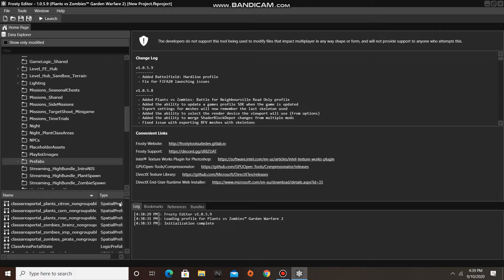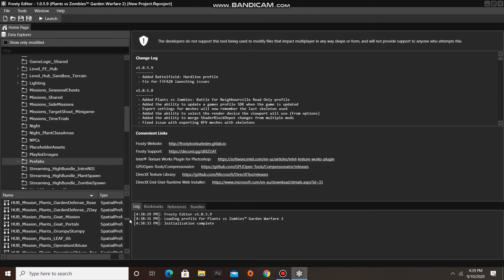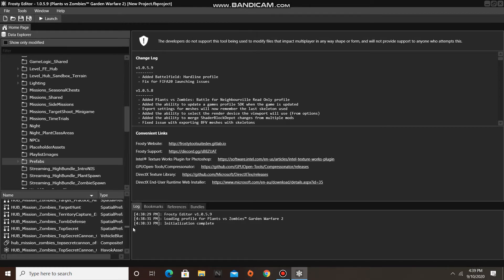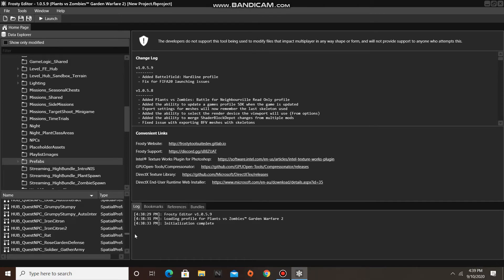Now scroll down and find the spatial prefab blueprint of the quest you wish to edit. For this tutorial, I am going to be editing the Grumpy Stumpy quest.